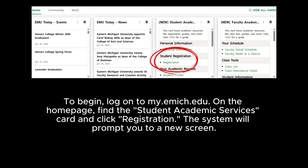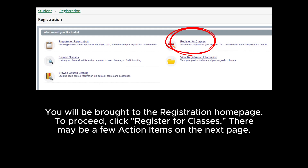The system will prompt you to a new screen. You will be brought to the registration homepage. To proceed, click Register for Classes.